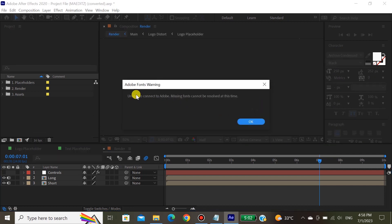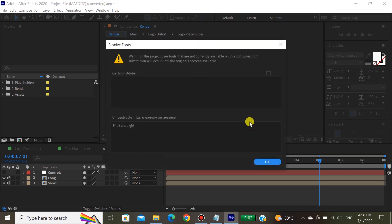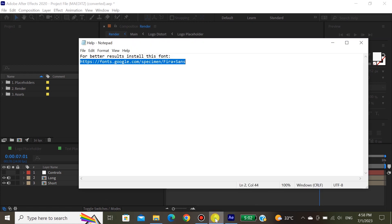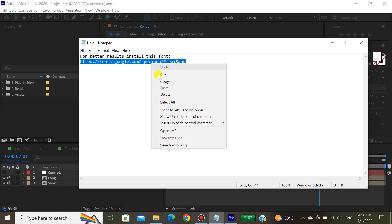This error is about the font. This is the reason I asked you to install the font before opening it. If you did not install the font, this error will come up. To resolve it, look at the link in the folder — if the link is available, download and install the font.